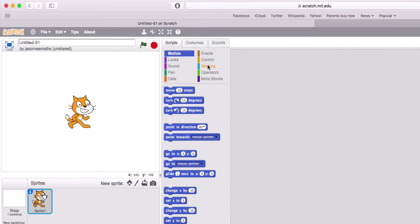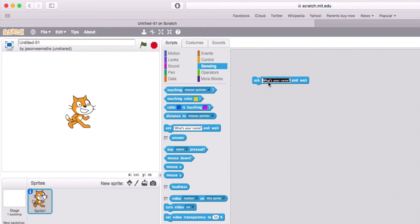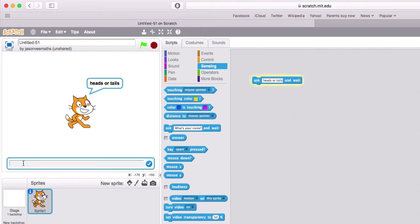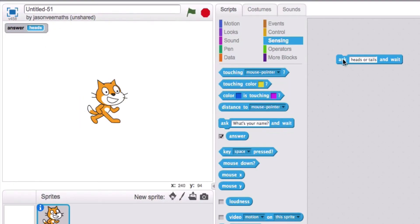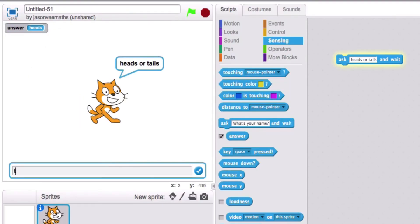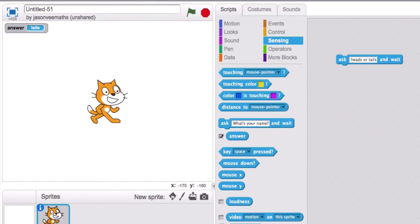The first thing is getting the user input. In the Sensing block, we'll say heads or tails — that gives us a prompt box so we can write heads. At the moment we can't see where our user input is stored, but Scratch creates a variable for it. If I put in tails, the variable changes to tails.